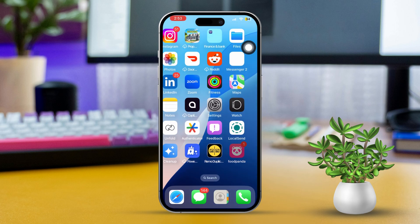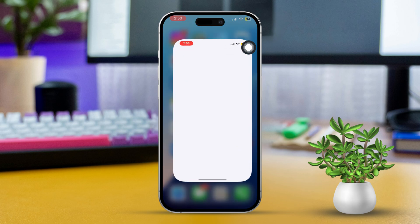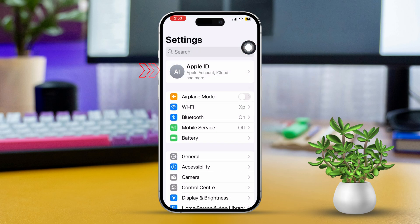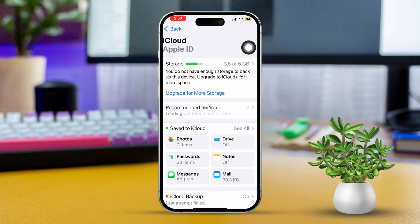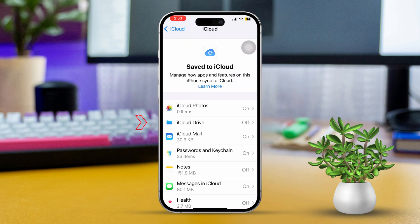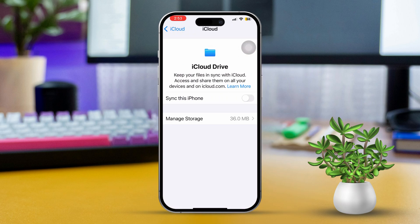Solution 2: Enable Files and Photos from iCloud. First, open Settings, then tap on your Apple ID at the top of the screen. Next, scroll down and tap on iCloud. After that, tap on Show All, then find iCloud Drive. Enable 'Sync this iPhone' — if it's already enabled, try turning it off and then back on.